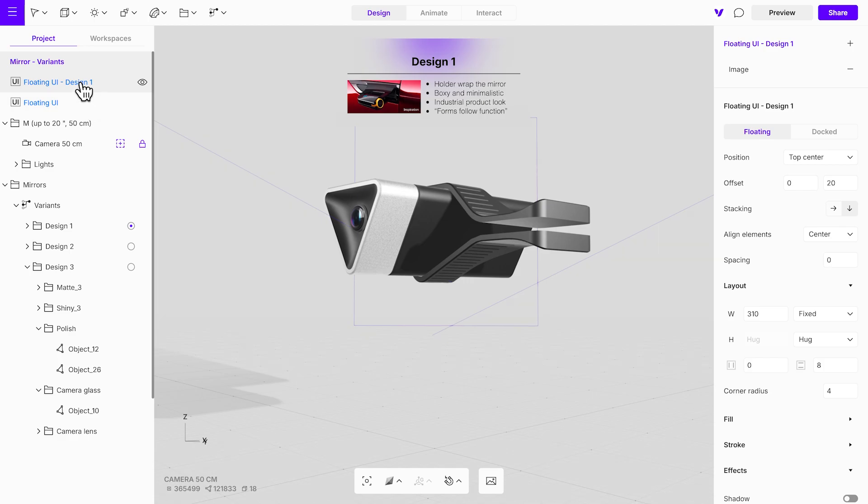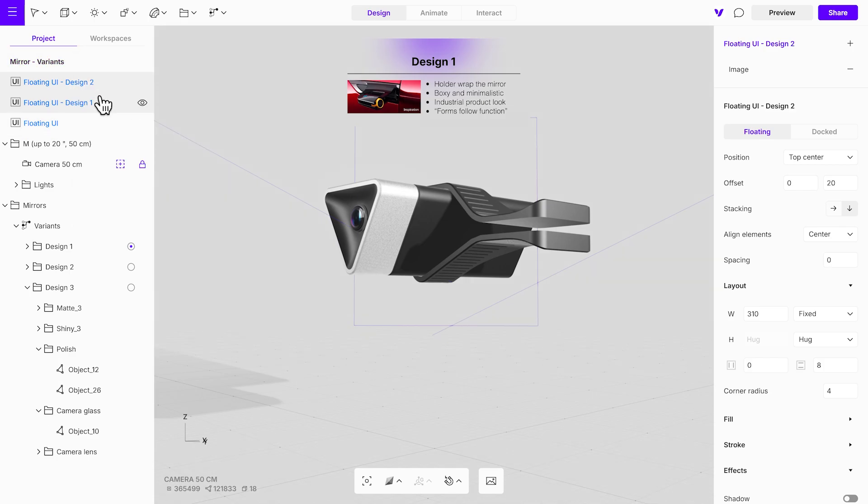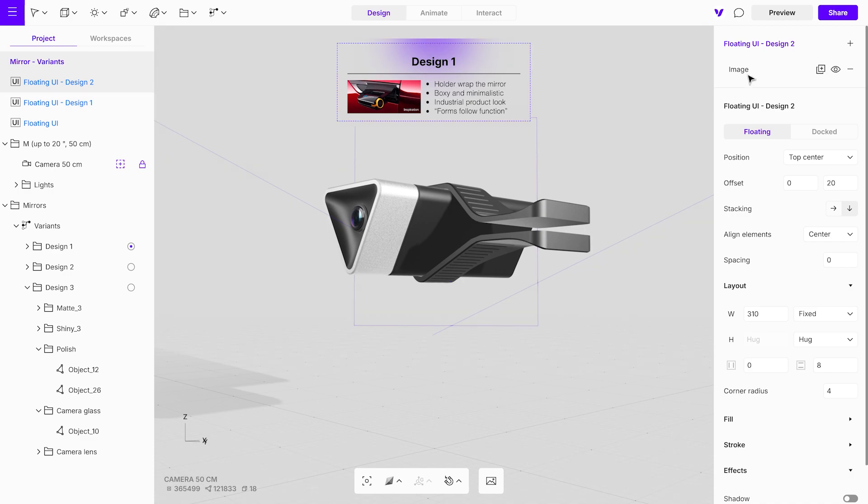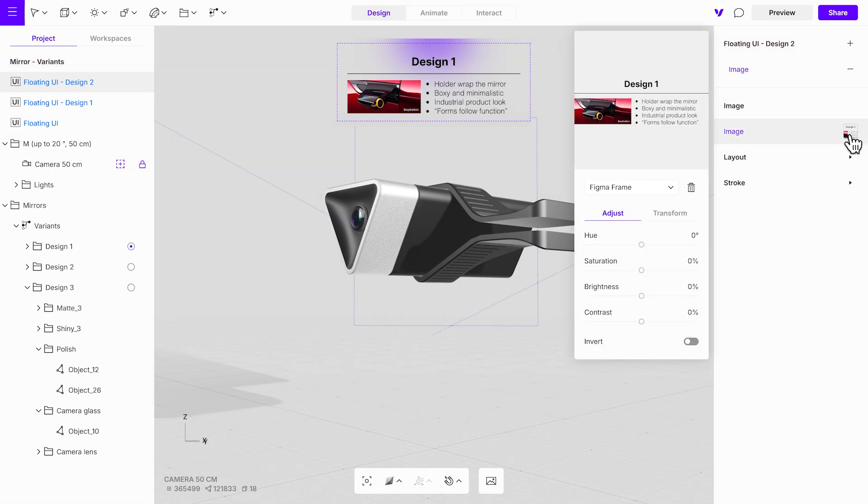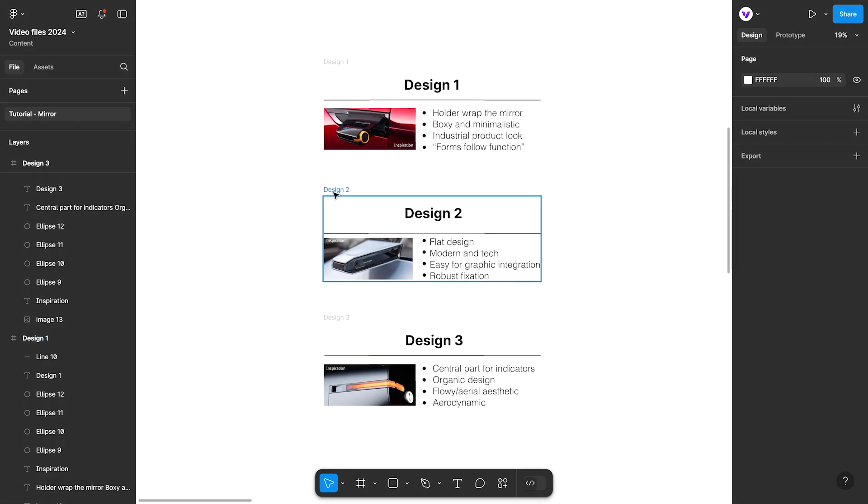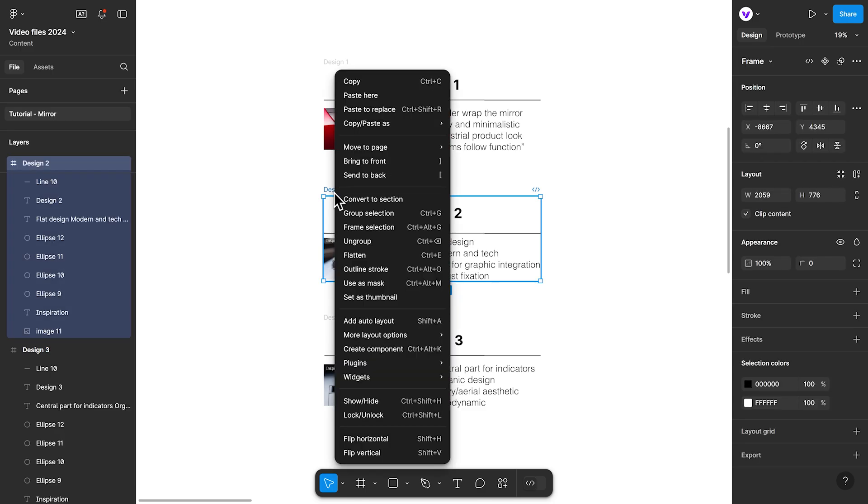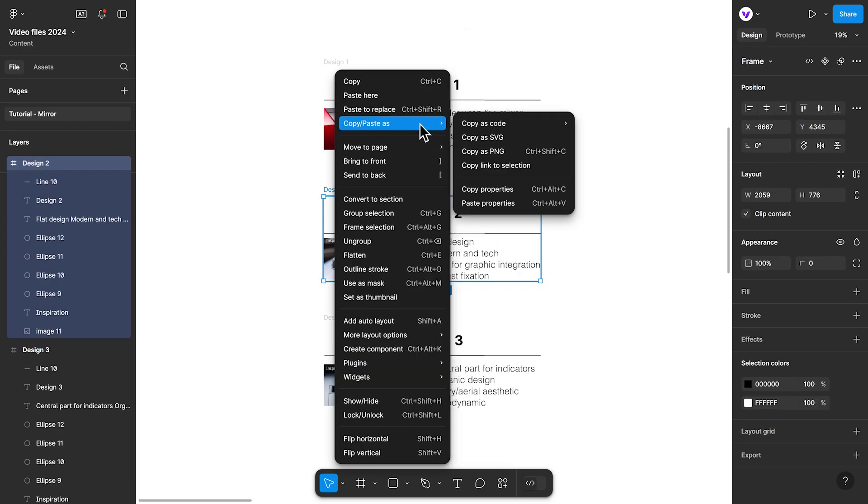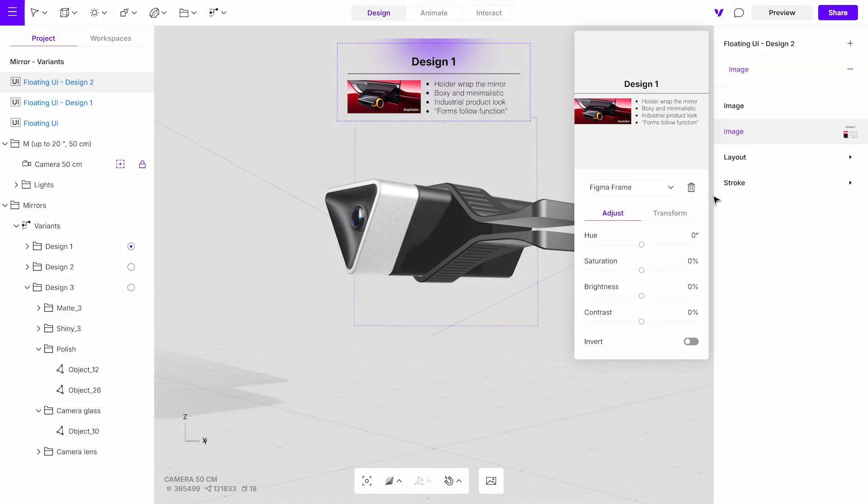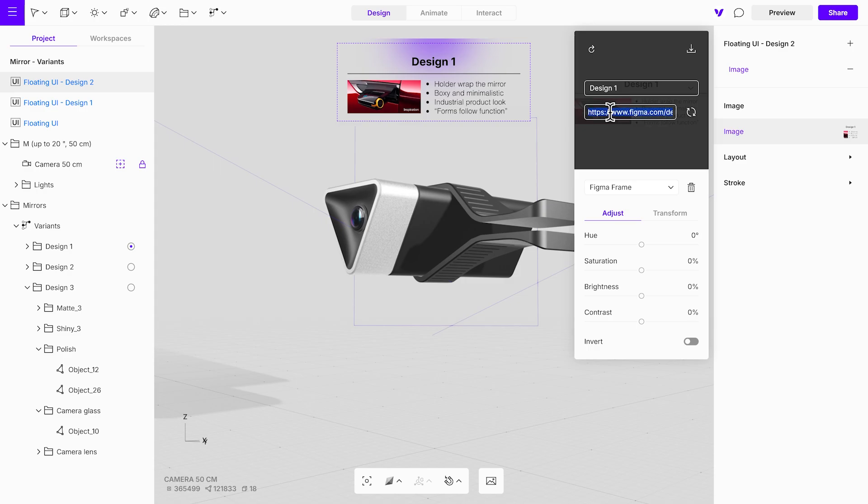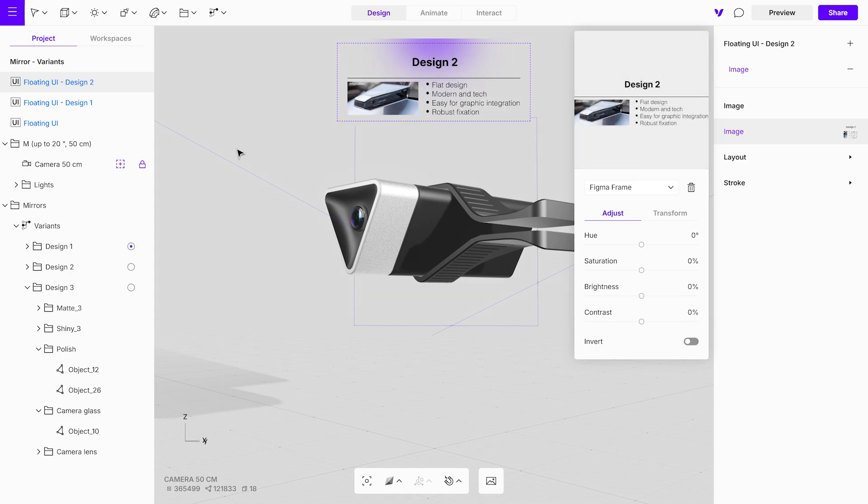After setting up the floating UI for the first design, duplicating the UI for the second and third options is quick and straightforward. Simply duplicate the floating UI and replace the image with the appropriate Figma frame link for each design. This method speeds up the workflow, ensuring each variant has a dedicated, visually consistent UI.